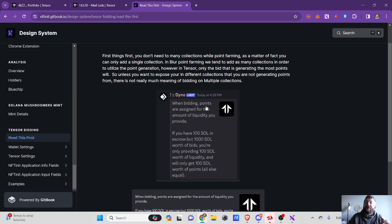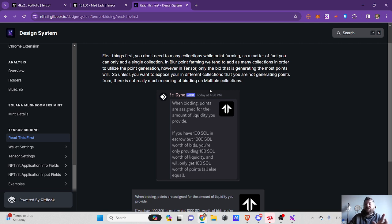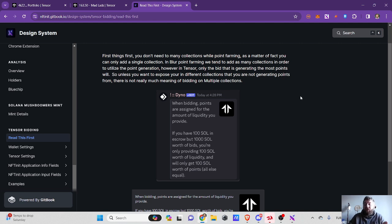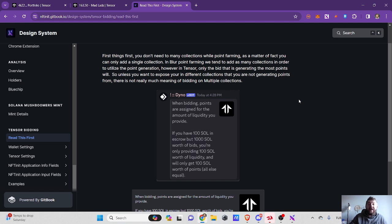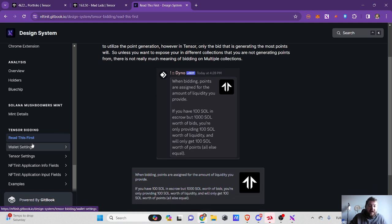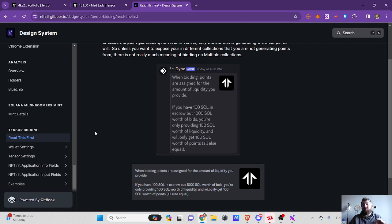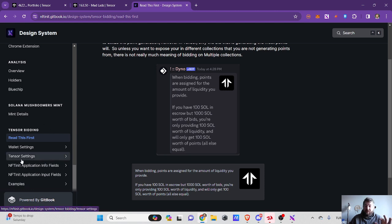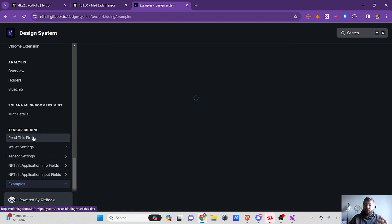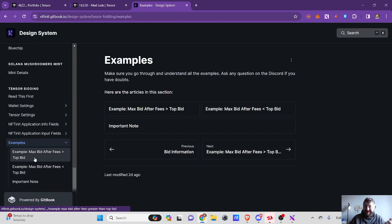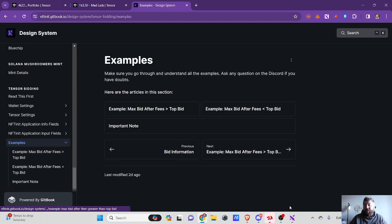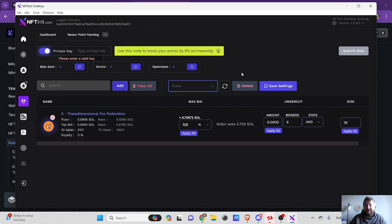You don't have to do the same strategy because only one collection which is generating the most points will count. The other ones won't count, so there is no point of exposing yourself to many collections. These are all details I think I explained everything here, so I strongly suggest you go over the documentation. I also put some real-time examples.